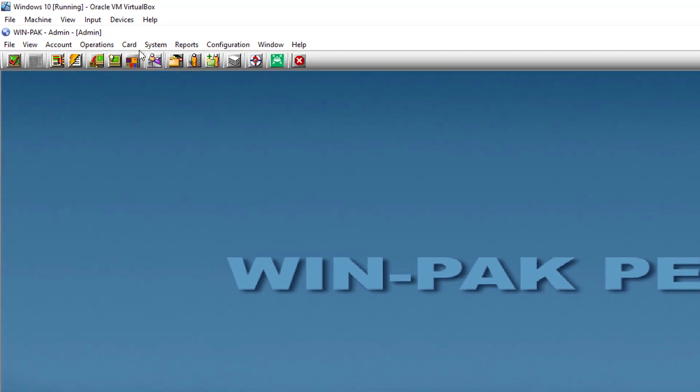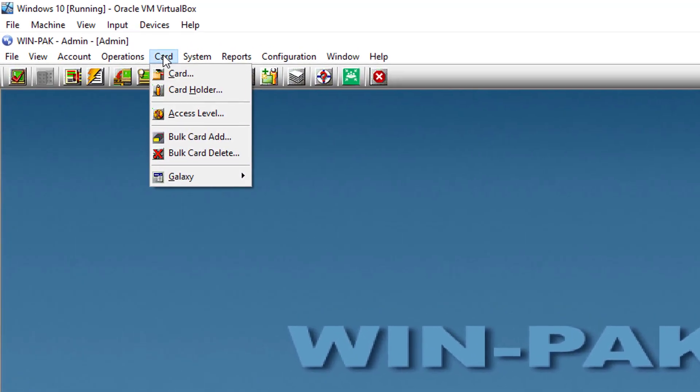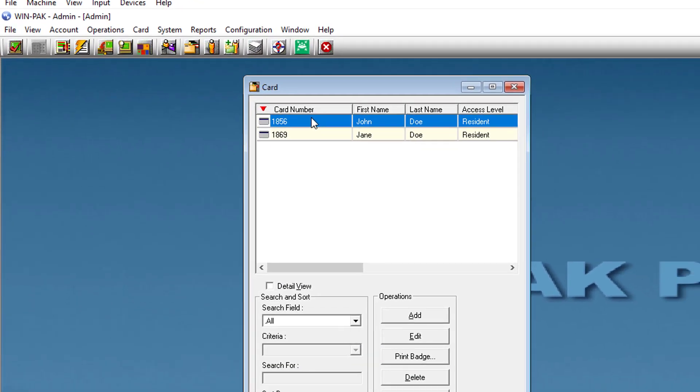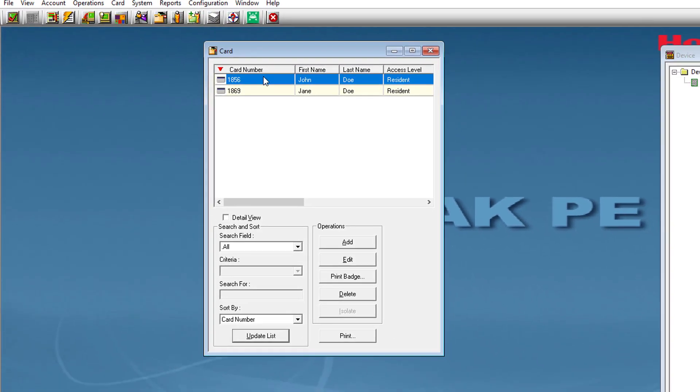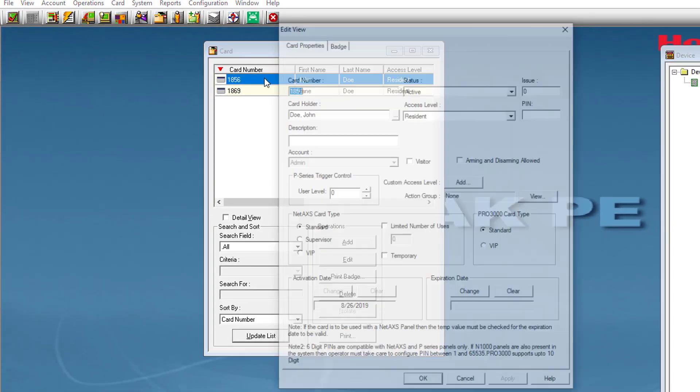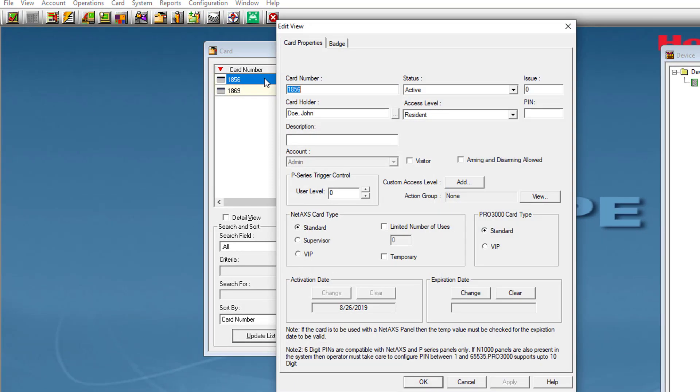We will either create or modify an existing card here. Depending on the floor access, it will also depend on the user level for each card holder.